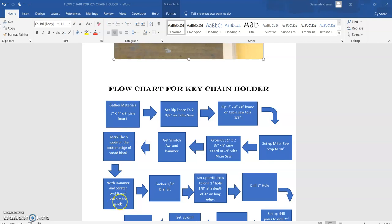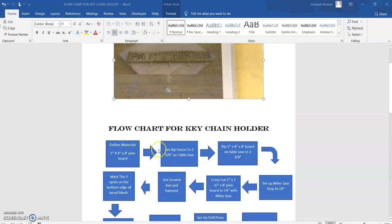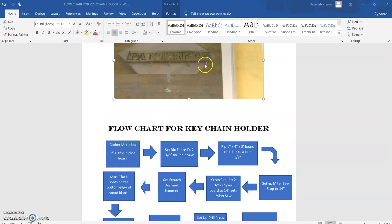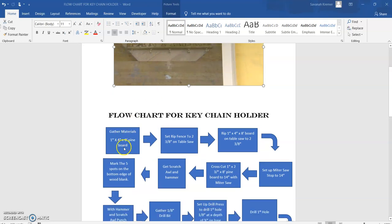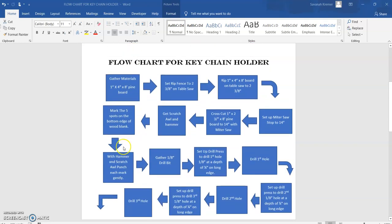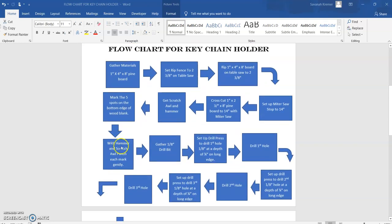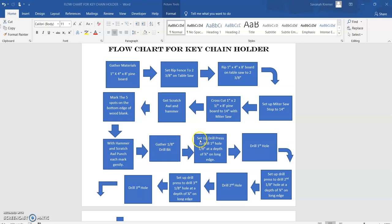If we go back up to the picture, I basically have found the holes for these five cup holders. From there I need to gather my eighth inch drill bit. I need to set up the drill press to drill the first hole, eighth inch at a depth of a quarter inch on the long edge.